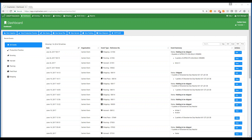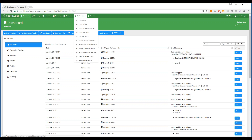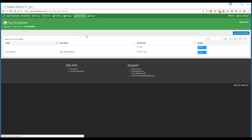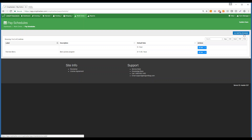From your main dashboard, select the Work Crew drop-down and press Pay Schedules. To add in a new pay schedule, select Add Pay Schedule in the right-hand corner.